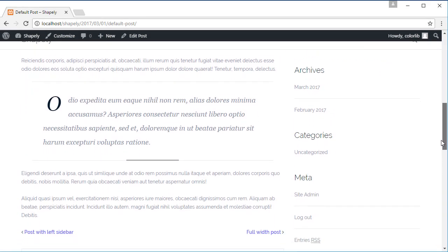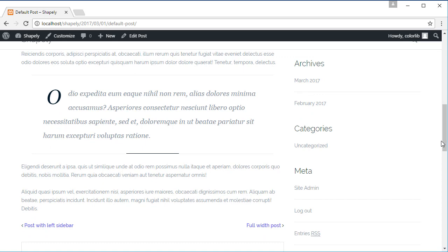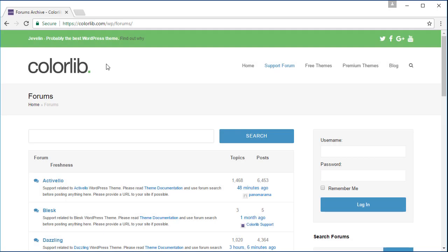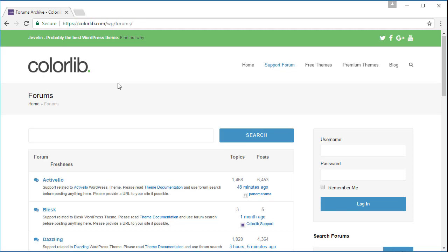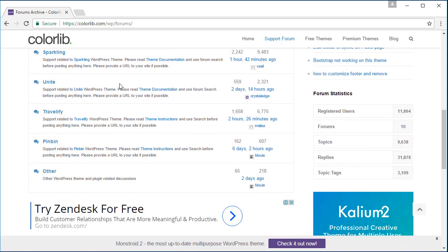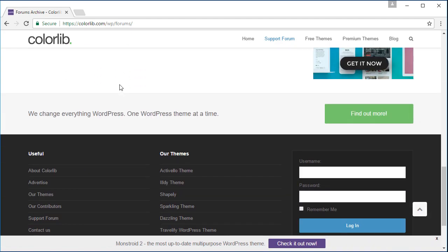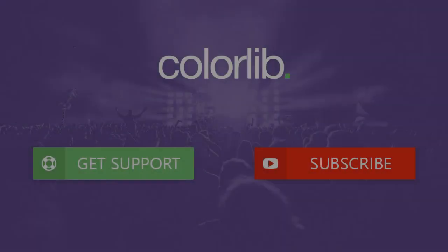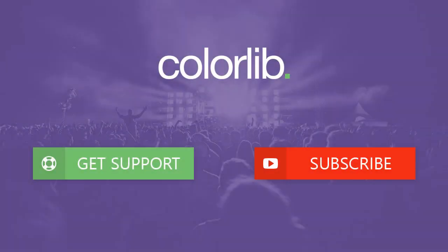Congratulations! Now that you know how to use Shapely post and page templates. If you have any question or support, please sign up at colorlib.com/wp/forums. Last but not least, thank you very much for watching and please subscribe to our YouTube channel to keep up to date with the latest WordPress theme tutorial.